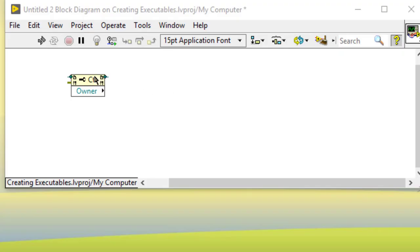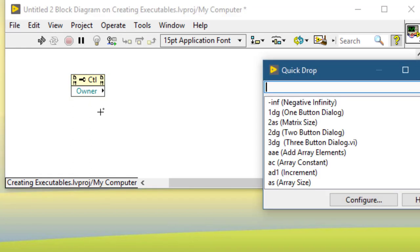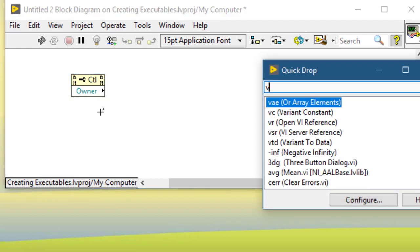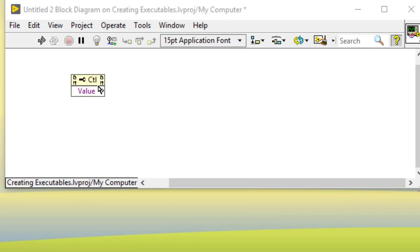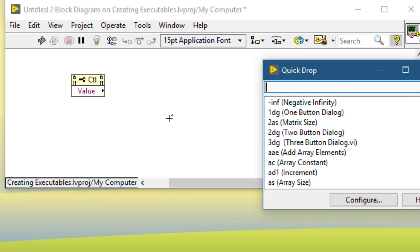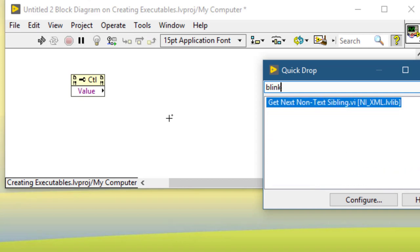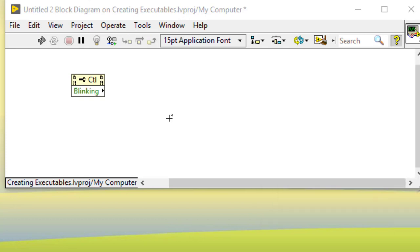To change the property of a selected property node or invoke node, select the node, press Control+Space, and type the property you want to change to, for example the Value property, then press Control+Shift+B. The property will change. You can select it again, press Control+Space, type the property text, press Control+Shift+B, and the property changes.